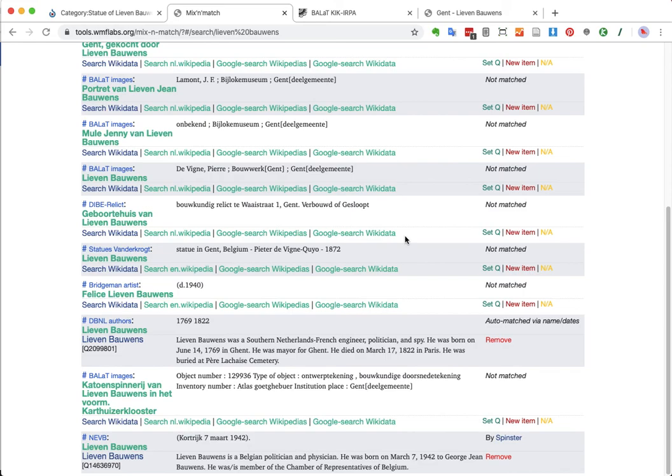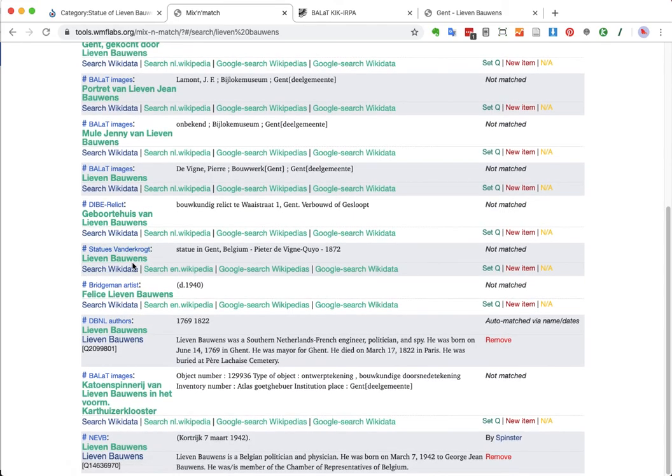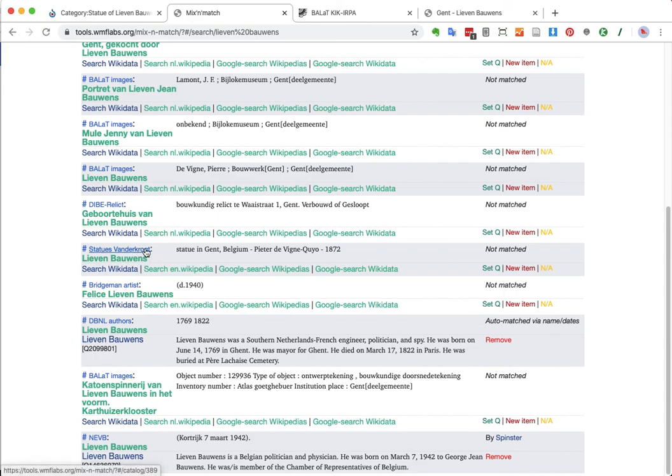So, now I'm going to do a trick. Because I know this database super well. Also, how it works on Mix & Match. This specific database, the Statues van der Krocht, has one extra nice feature in Mix & Match. I don't know how Magnus did it, but it's awesome. It has coordinates.